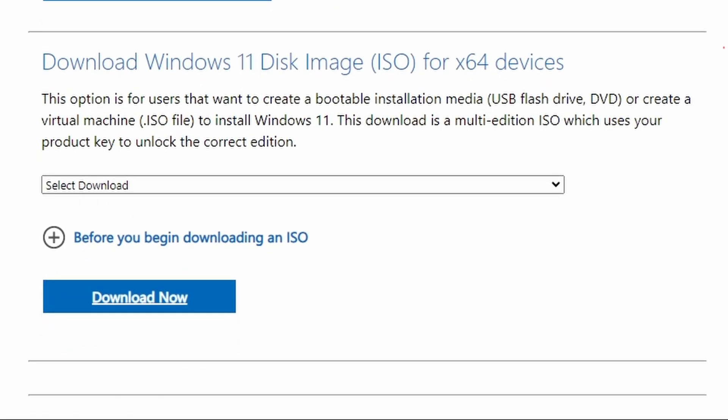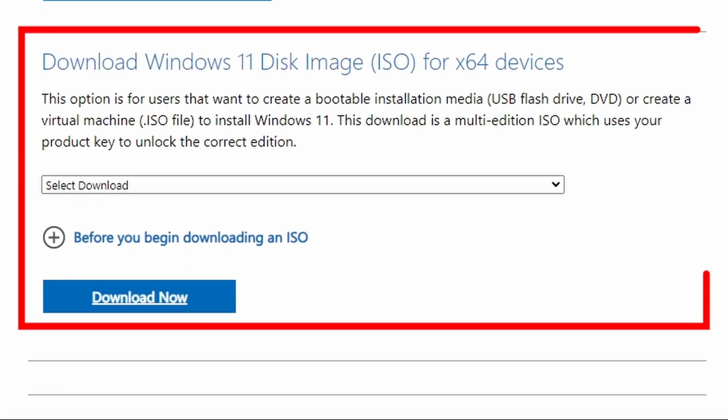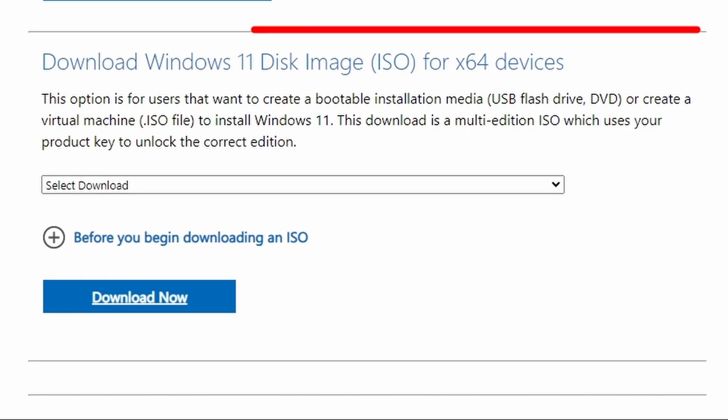Number three option, download Windows 11 disk image ISO for 64-bit devices. This option is for users that want to create a bootable installation media, USB flash drive, DVD, or create a virtual machine ISO file to install Windows 11. This download is a multi-edition ISO which uses your product key to unlock the correct edition.